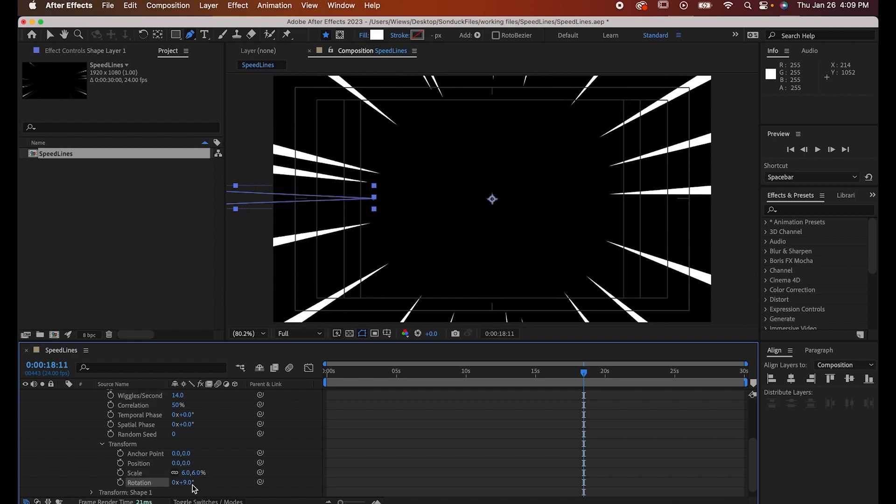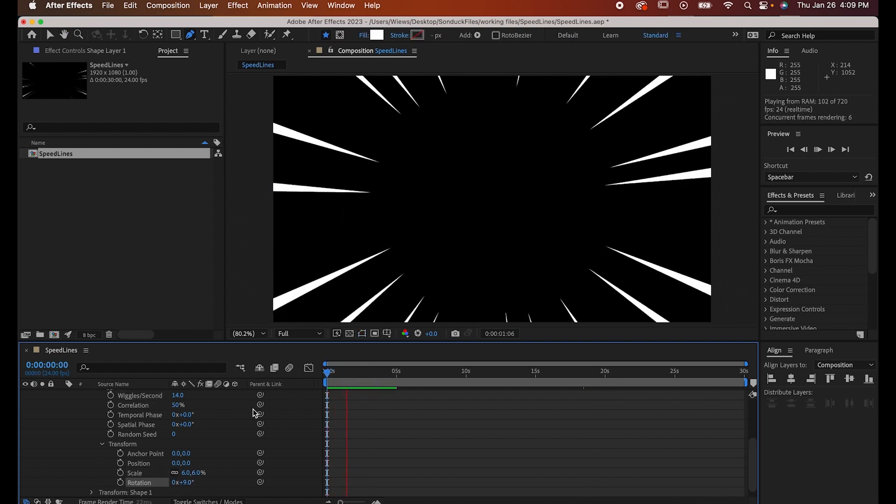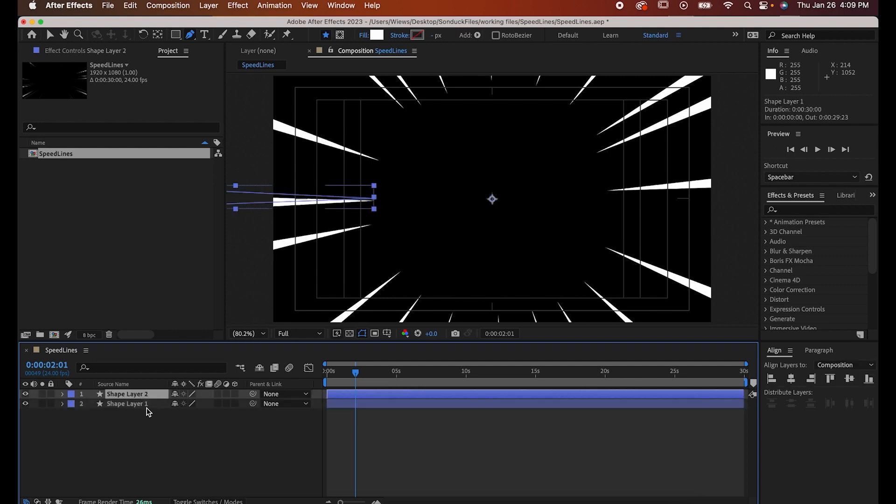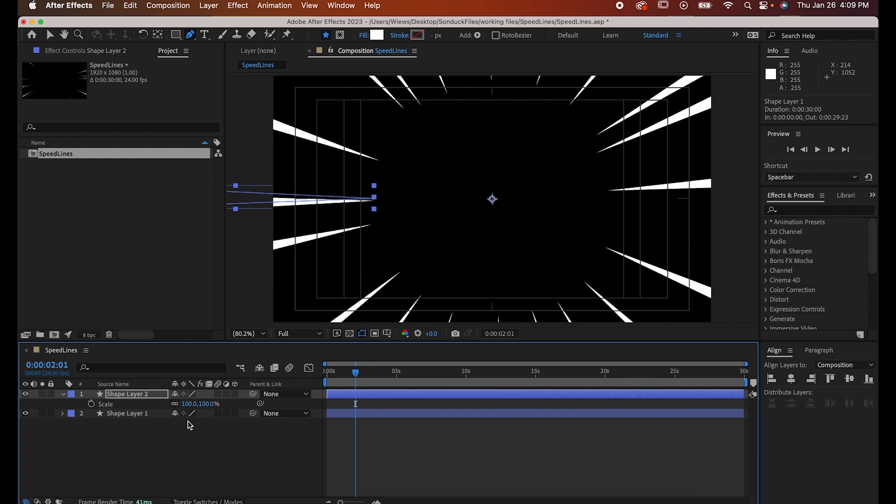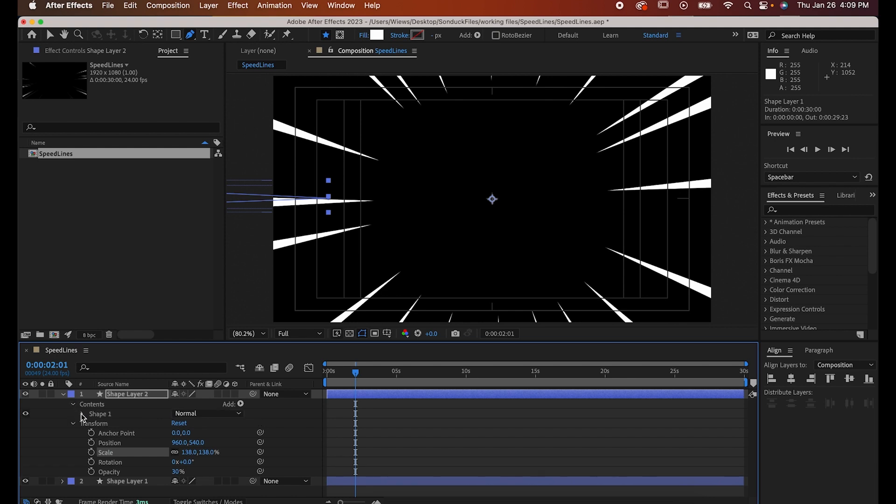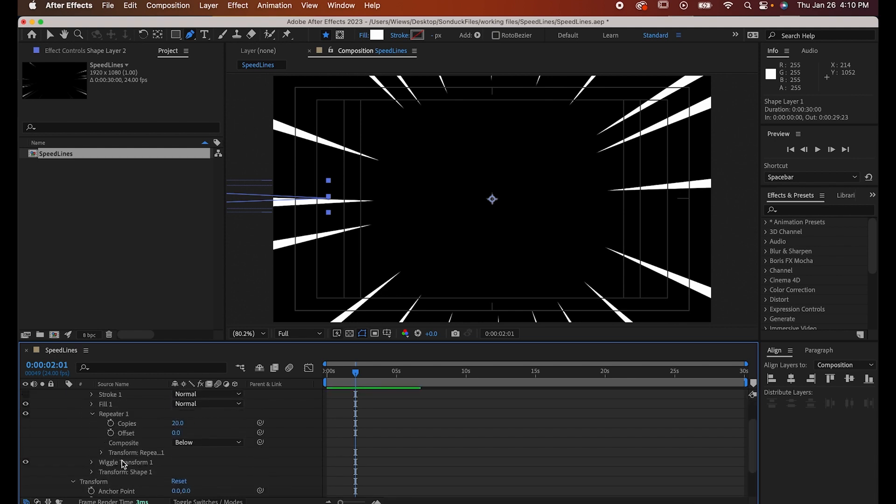To finish, collapse the window with U, then select the layer and duplicate it with command or control D. With the new layer, bring down its opacity to 30%, adjust its scale so the lines are further back, and in its repeater reduce the number of lines to about 14.